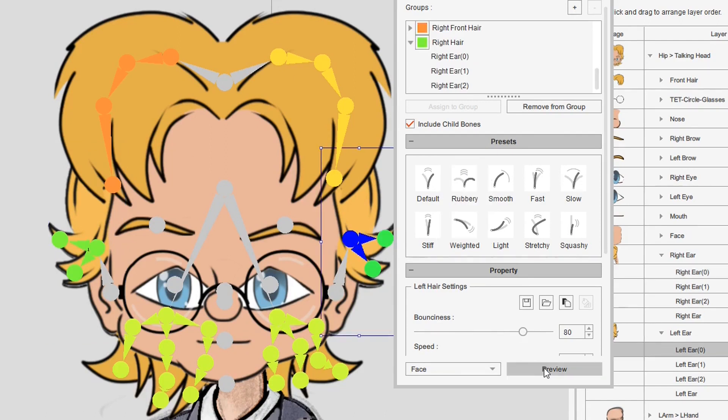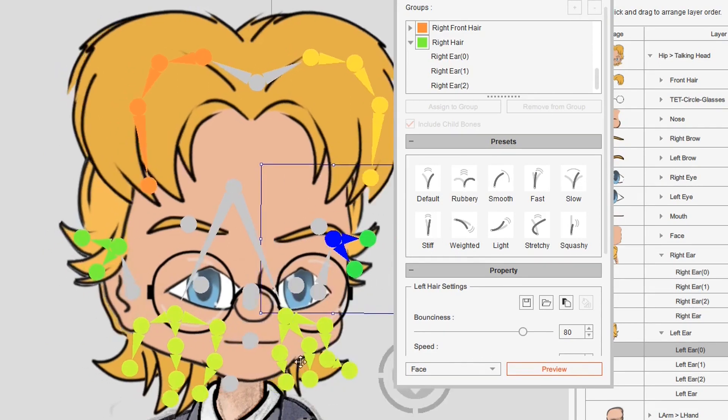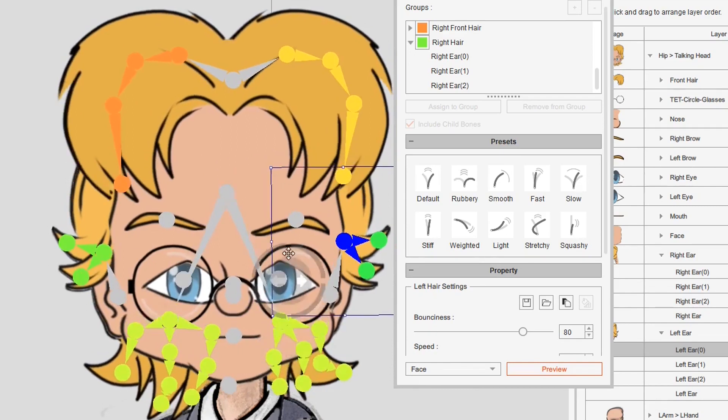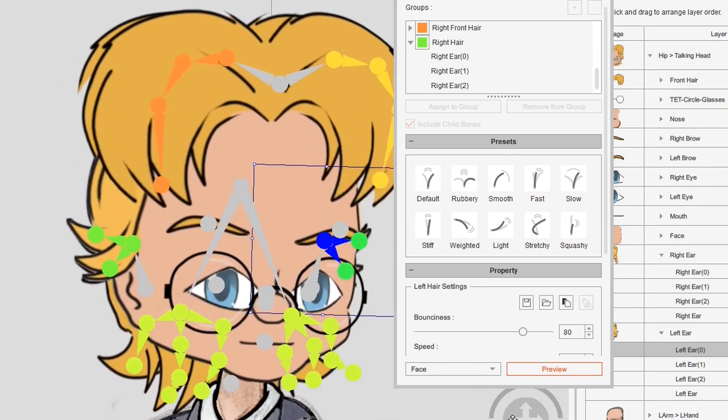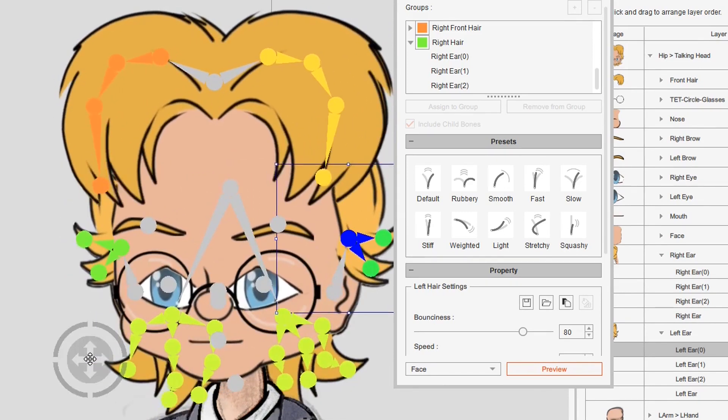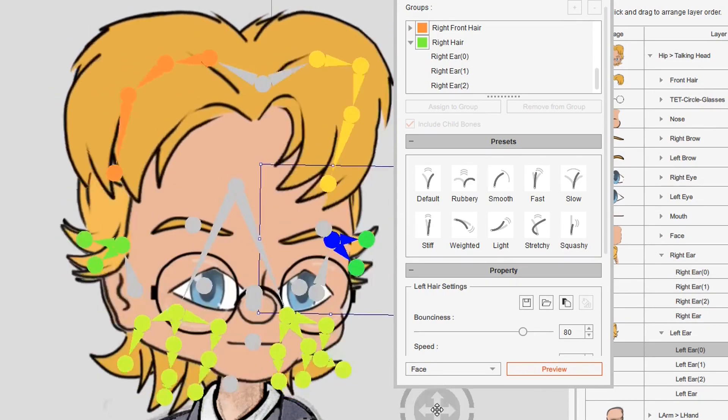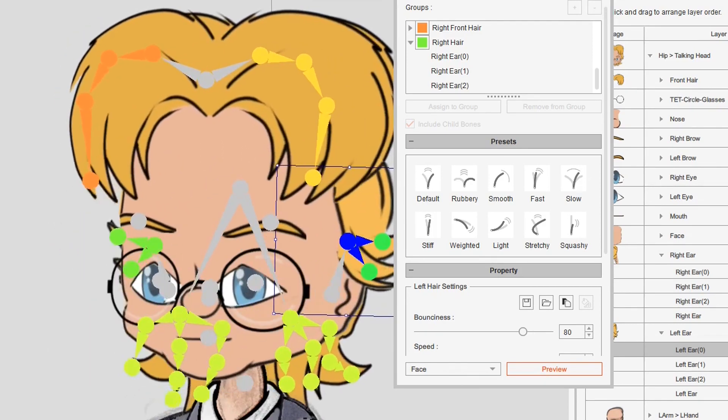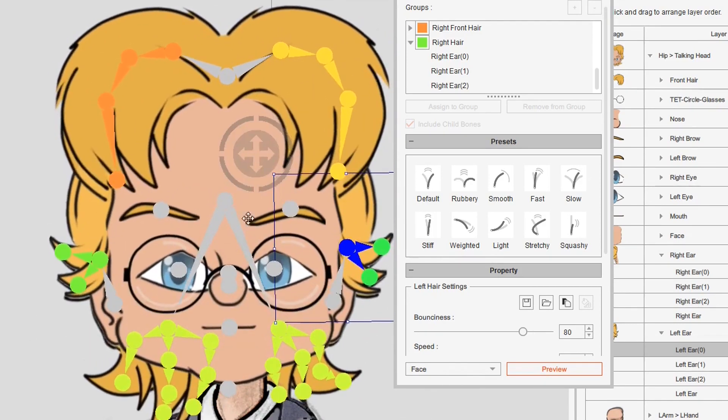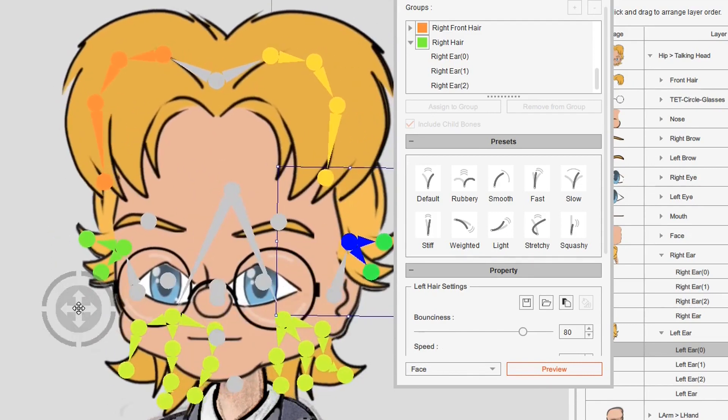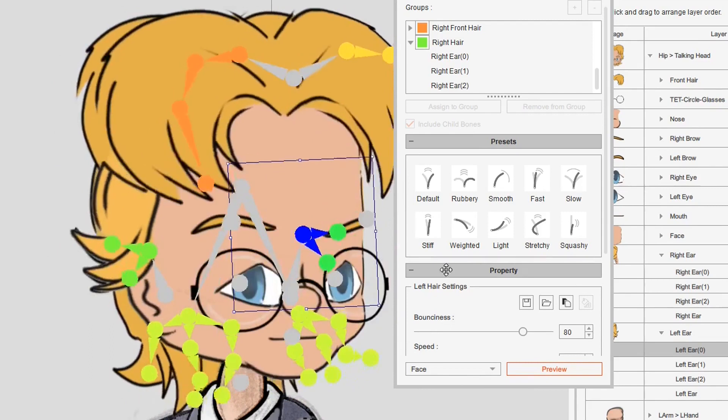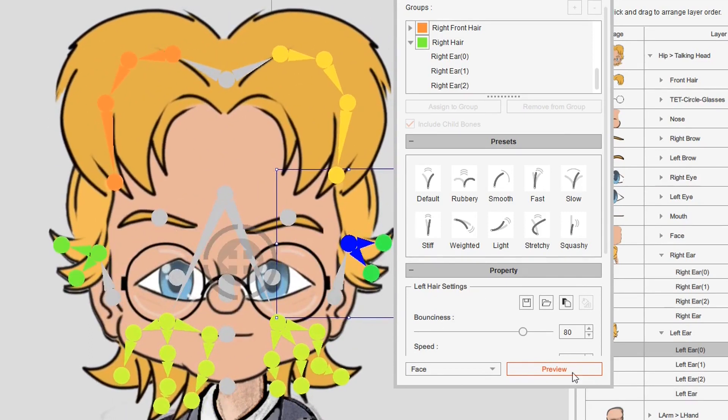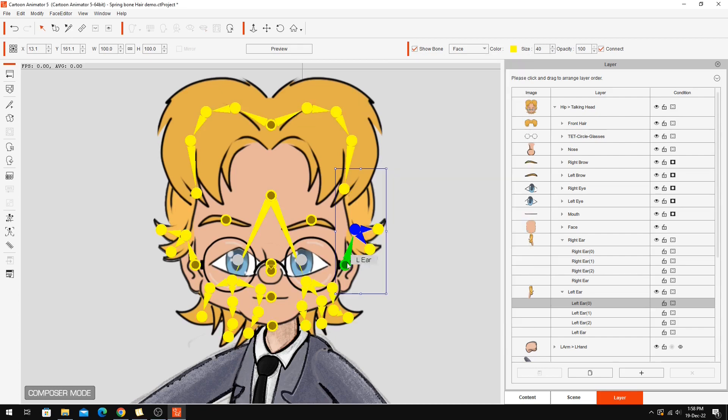You can see it's got a little bit of rubber effect happening there. It's affecting the ear a little bit. I don't think it's that big a deal. You only really notice it when I'm really getting in the extremes there. So there we go. That's all of the spring bones I'm going to add into this head. So we'll get out of here now.